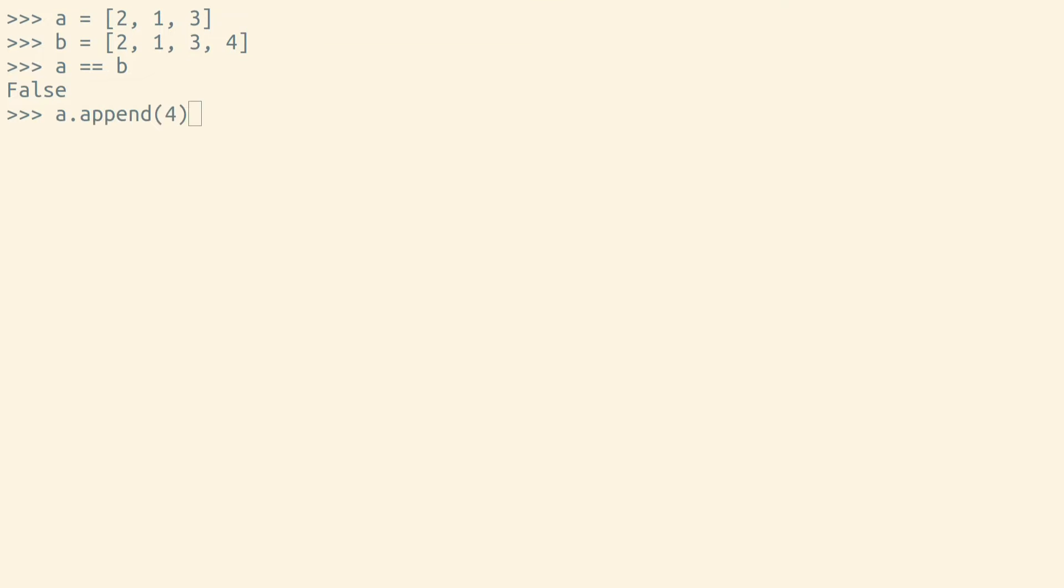Let's update the first list so that these two lists do have equivalent values. If we use equals equals again, we'll see that these lists are equal now.